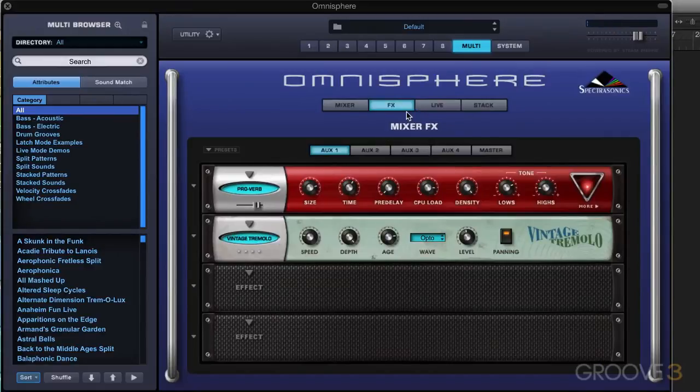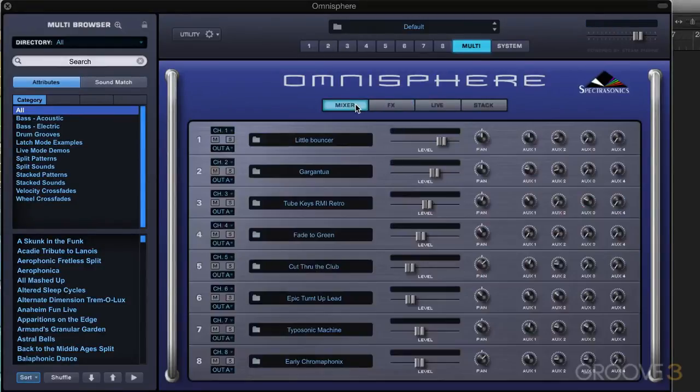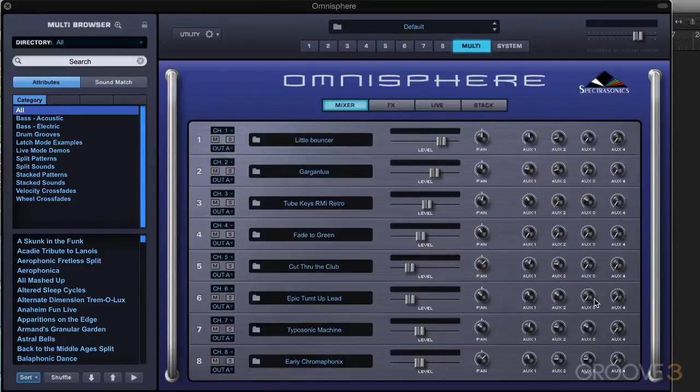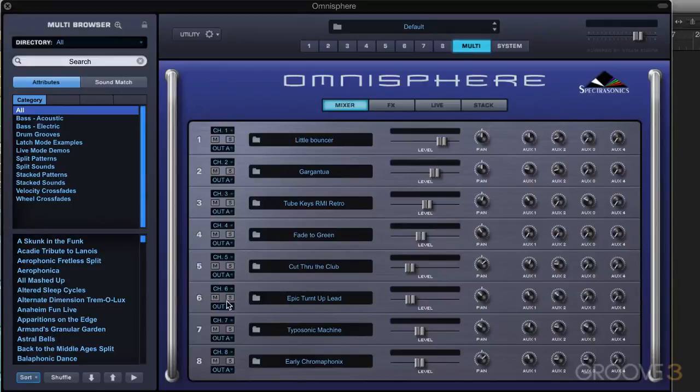So that's one way of using Omnisphere multi-timbrally, working all within the plugin, using all the internal effects. Now, alternatively, we can route these to discrete outputs and treat them all separately within the DAW.